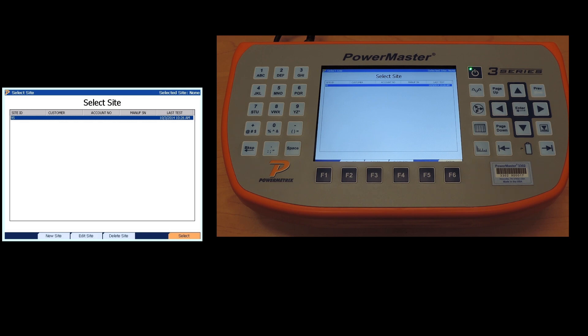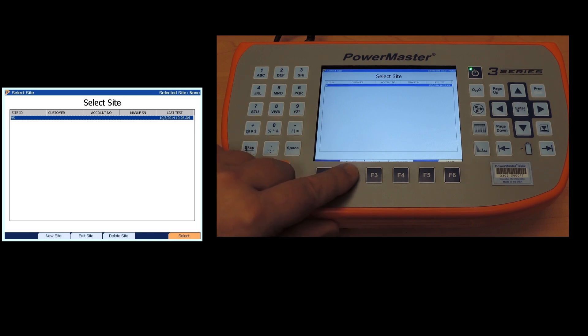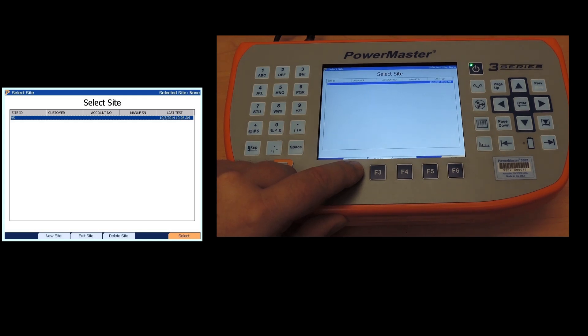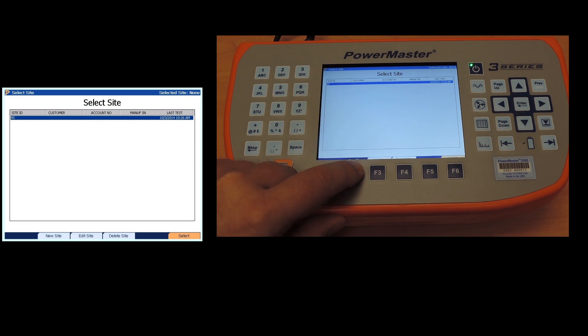We'll go ahead and create a new site which is option F2. You also have the options to edit a site or delete a site or select a site. You can only delete one if there is no test data stored with it.